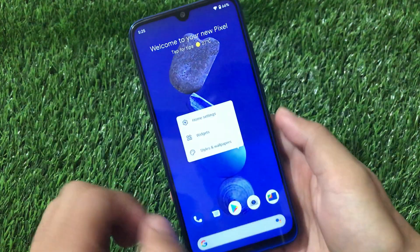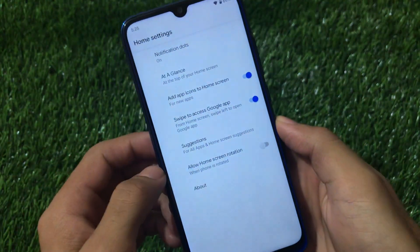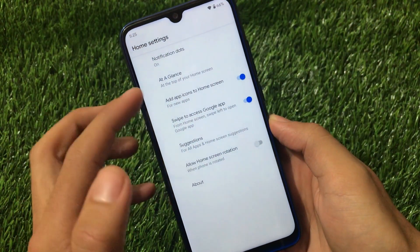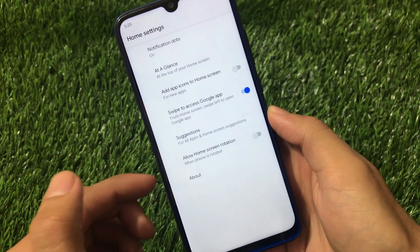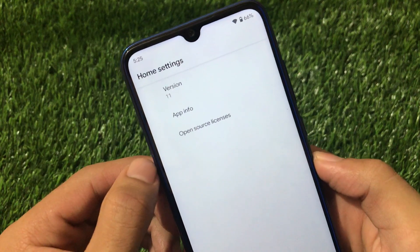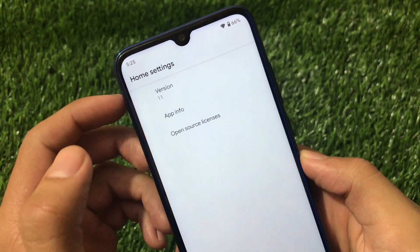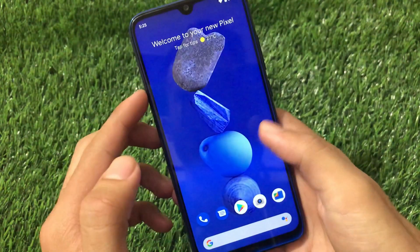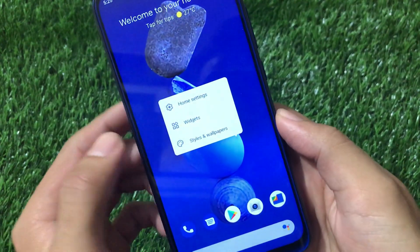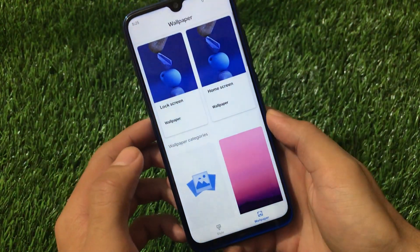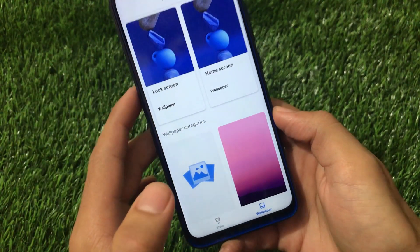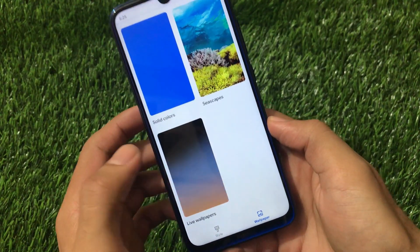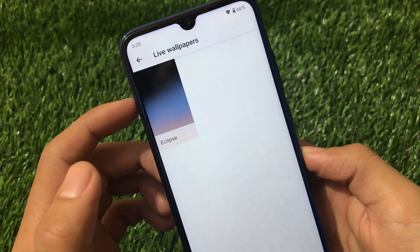It has the Pixel Launcher pre-installed. Going to home settings you'll see options like adding app icons to the home screen and swiping to access Google app suggestions. Under About, you can confirm this is Android version 11 with the Pixel Launcher pre-installed. Going to Styles and Wallpapers you can customize on-device wallpapers — there's a wallpapers app pre-installed where you can add wallpapers, and a live wallpaper which is pre-installed and looks very cool.